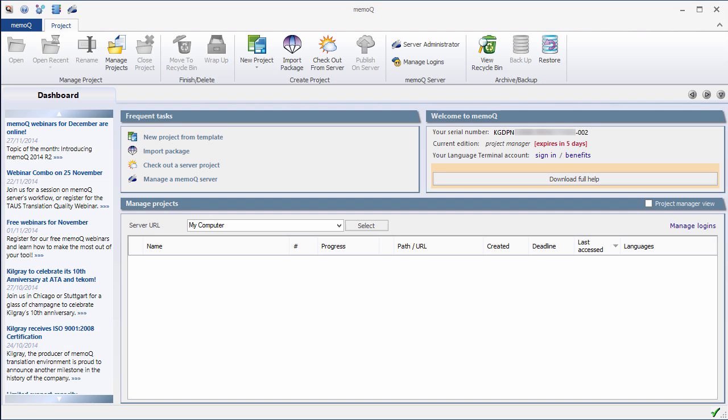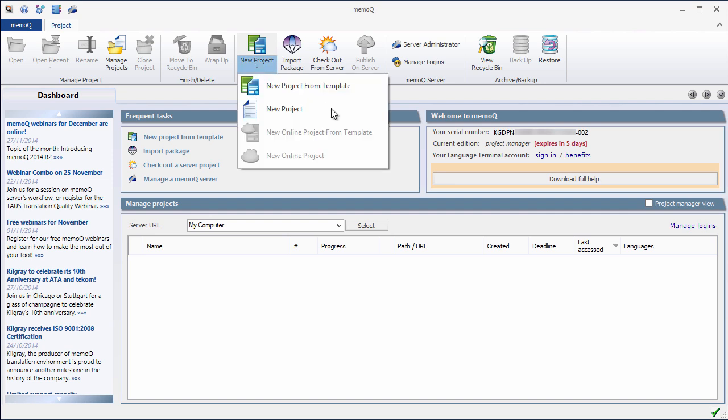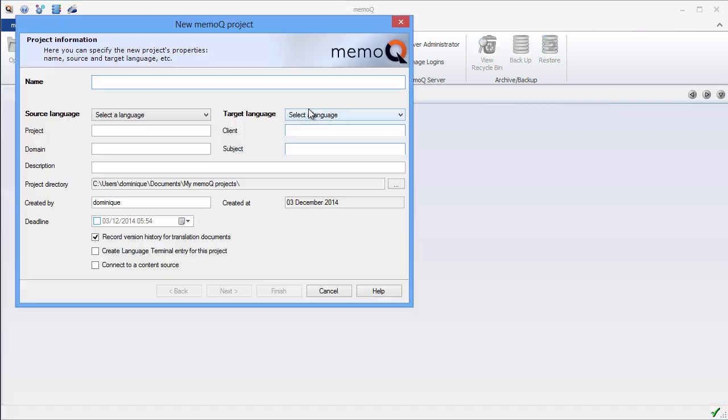For the time being, the ribbon has only one tab labeled Project that contains icons related to projects. So we want to create a new project. And for that, I will select this icon here. There are two ways we can create a new project in MemoQ. And in order to keep it simple, we'll select the second way, which is the standard way.